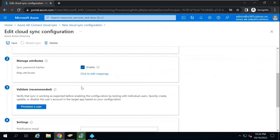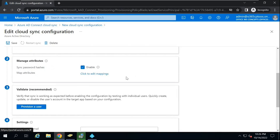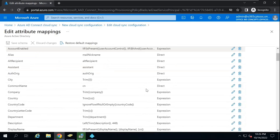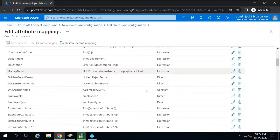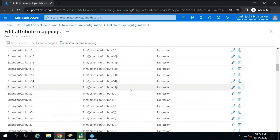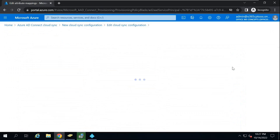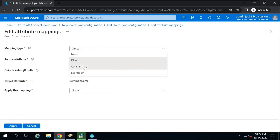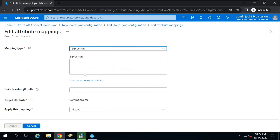Click Done. Under Manage Attributes, you can enable or disable password hash synchronization. Under Map Attributes, you can modify the attribute mappings — click 'Click to Edit Mappings' and you will see the expressions and rules created for attribute mapping. If you want to modify any rule, click Edit and from there you can select Direct, Constant, or Expression, and based on your requirement you can configure the attribute mapping.